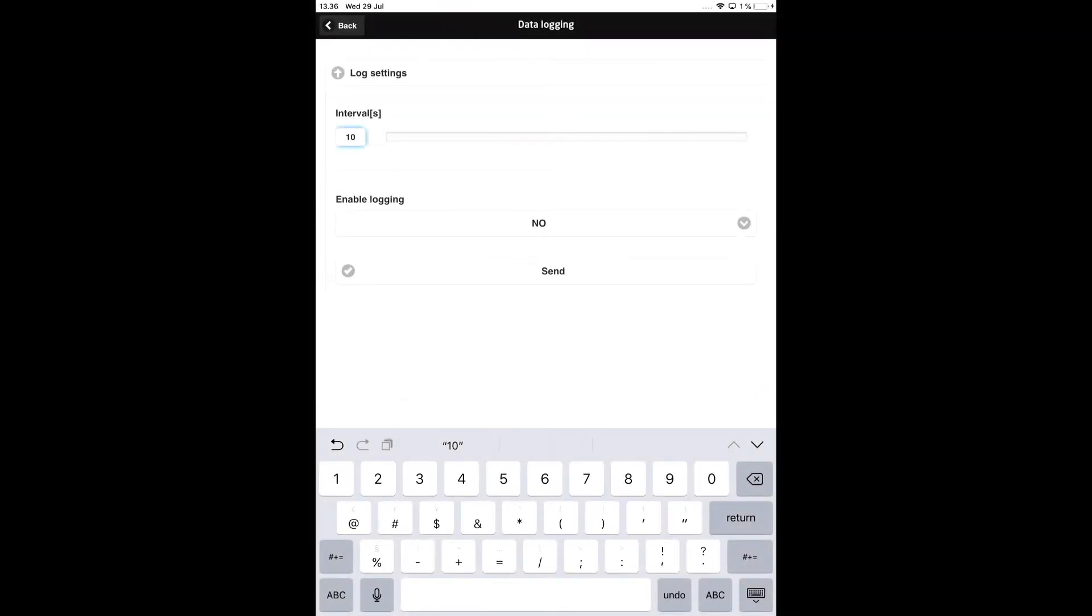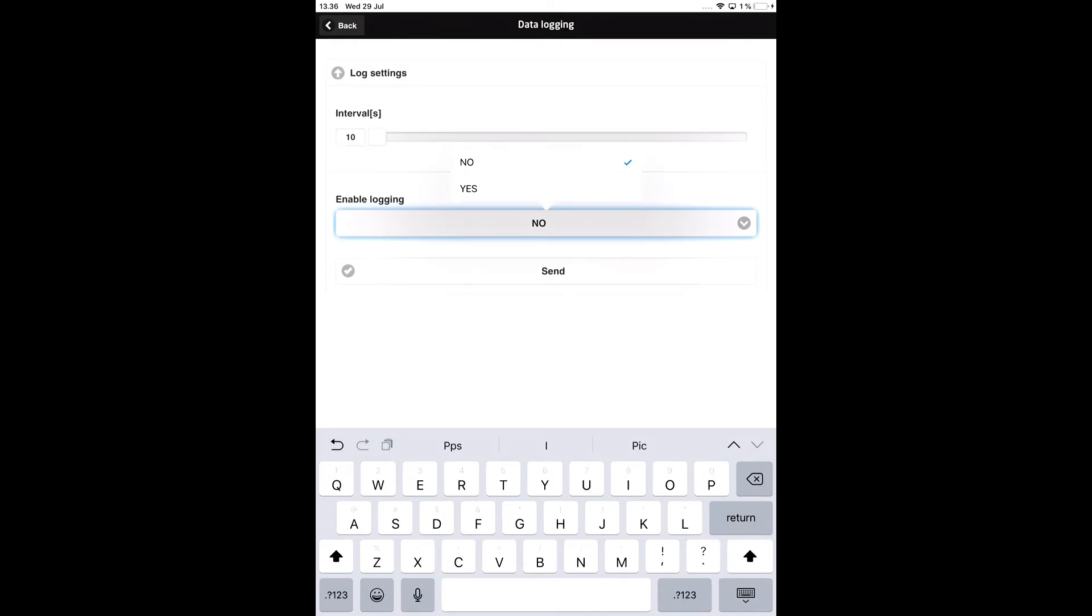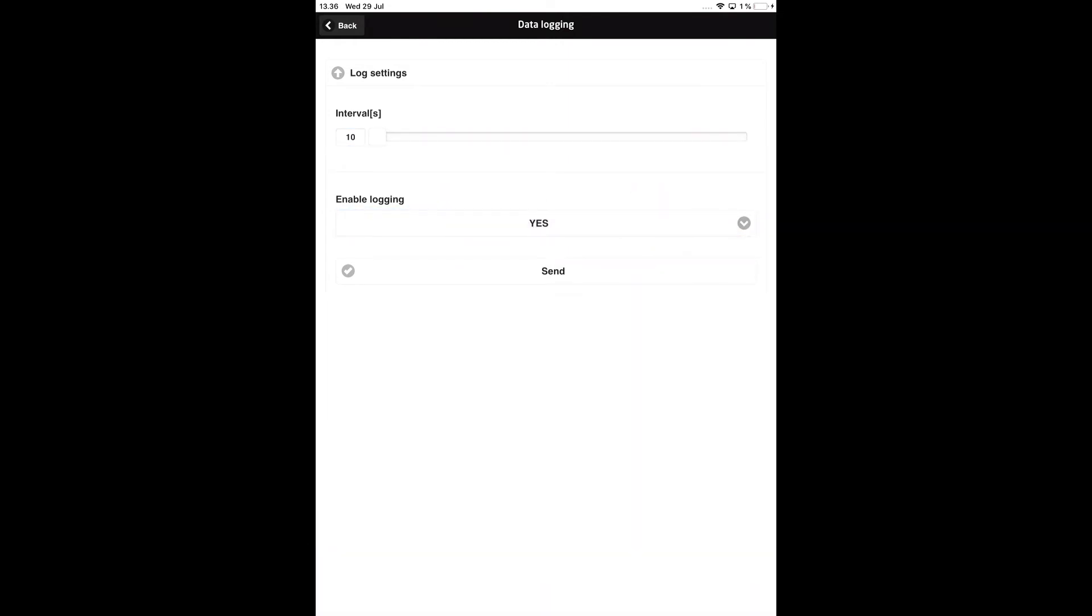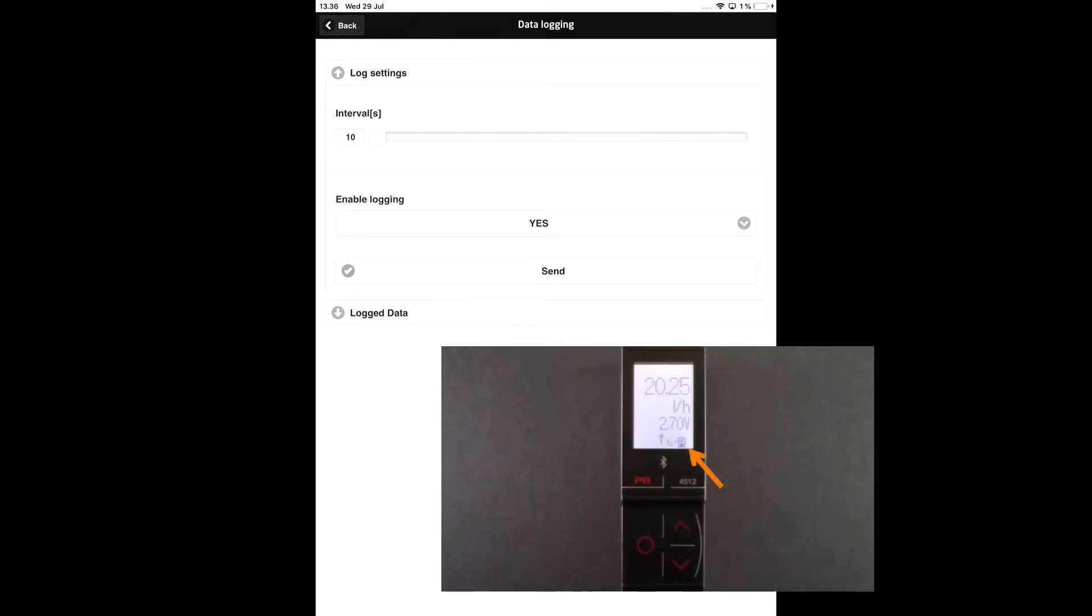Now tap the enable logging button and select yes. Then tap the send button. The 4512 is now logging data. On the display, the logging icon appears and is blinking.